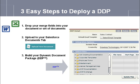To build and deploy a dynamic document package with Loop Plus, you will need to complete three easy steps. The first step involves dropping your merge fields into your document or set of documents.